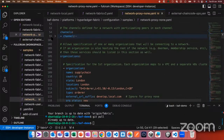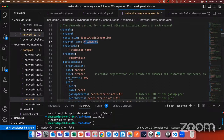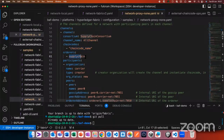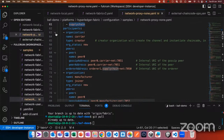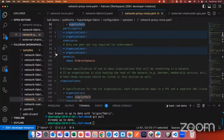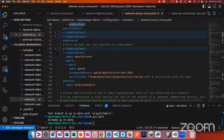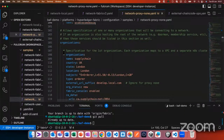Then we have the channel configuration — you can provide multiple channels. In this example there is one channel called 'all channel'. You can provide chaincode for that channel, which orderers are part of it by organization name, all participants, and endorsers. You also provide a Genesis name, which is a unique name for each channel group. Then comes the organizations section.